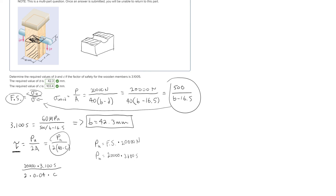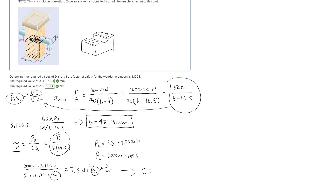Converting 7.5 megapascals to pascals gives 7.5 times 10 to the 6 pascals, where 1 pascal equals 1 newton per meter squared. Keeping everything in newtons and meters for consistency, the only unknown is c. Solving the algebra, we get that c is equal to 103.4 millimeters.